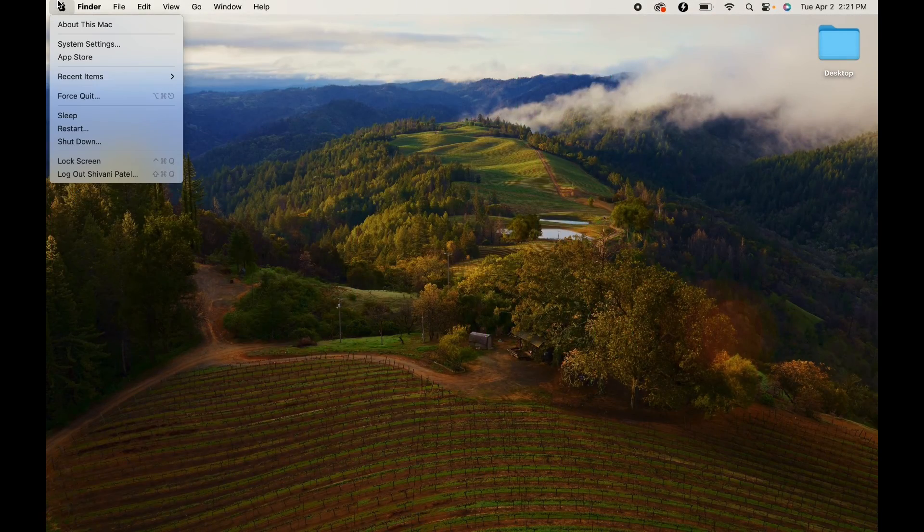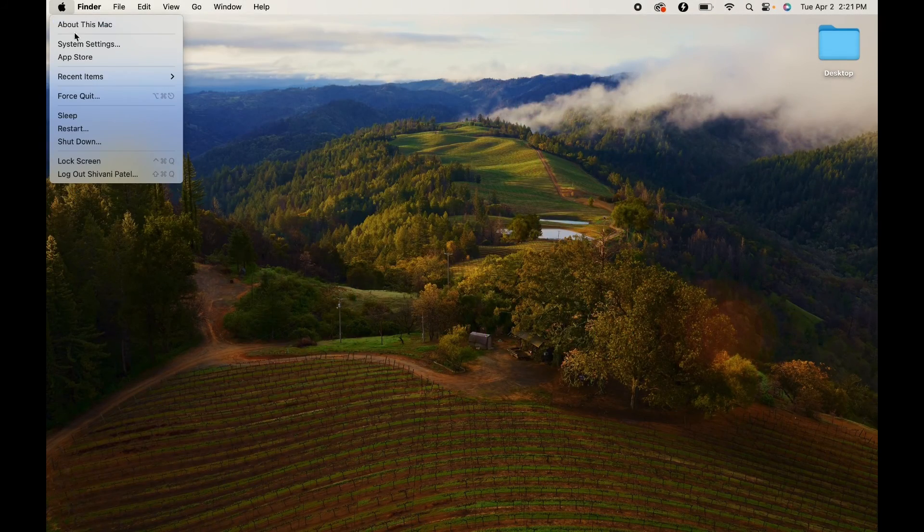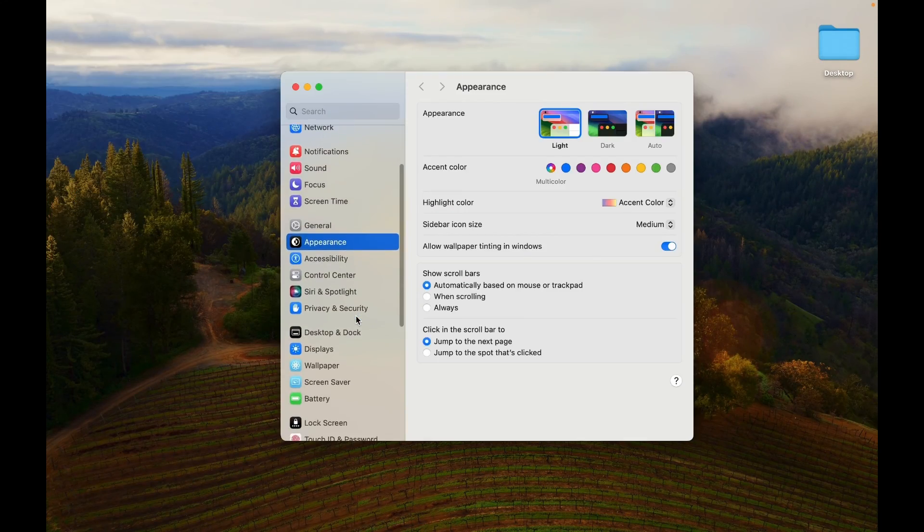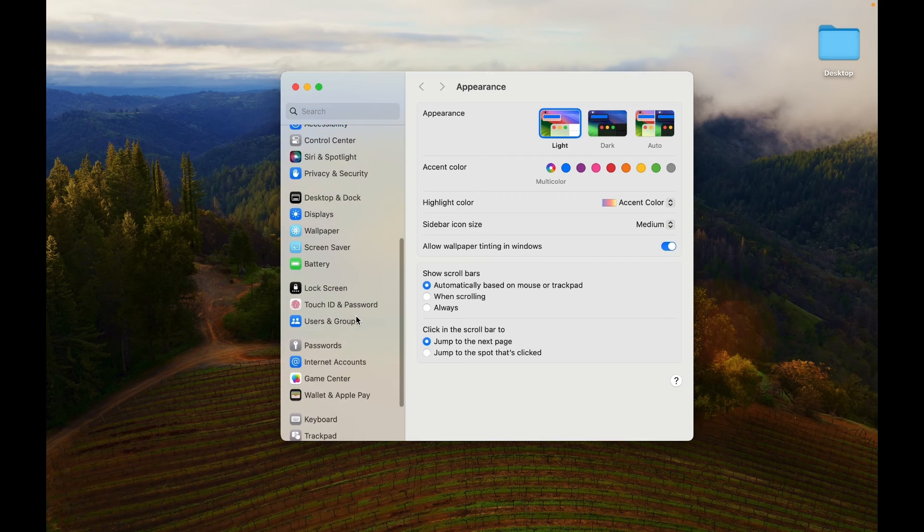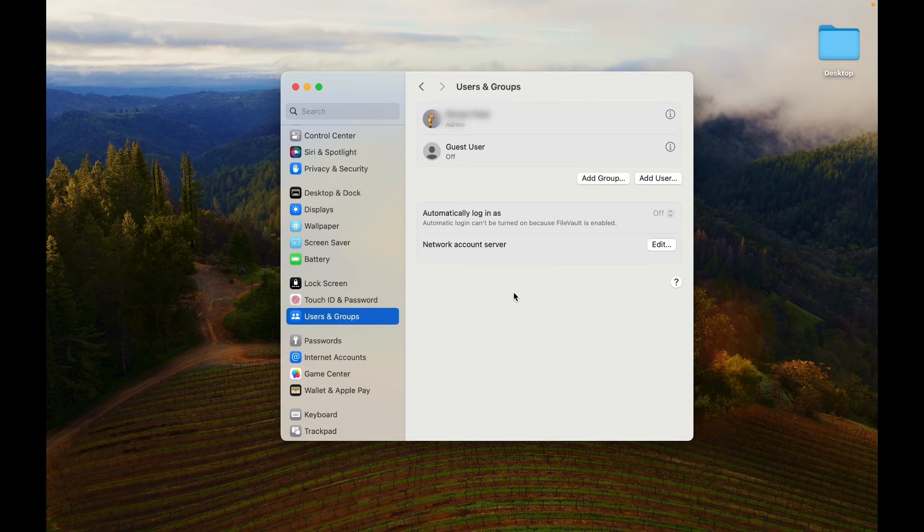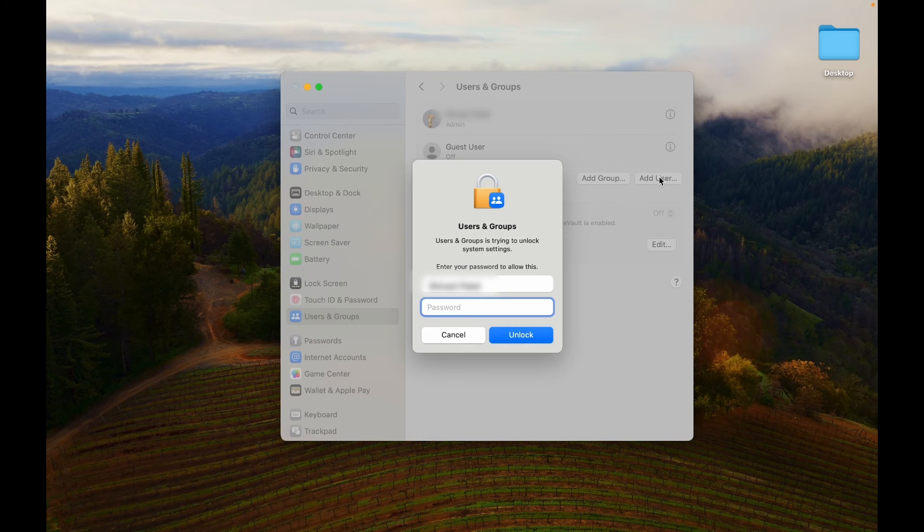Click the Apple logo and select System Settings. In the System Settings window, select Users and Groups. Click on the Add User button located below the list of users and groups.